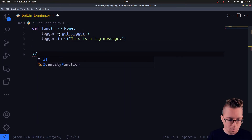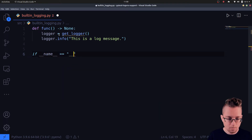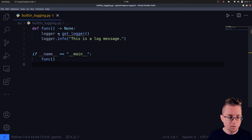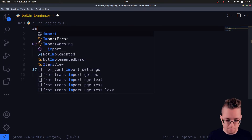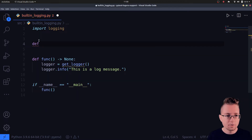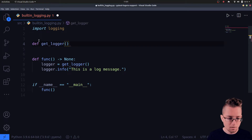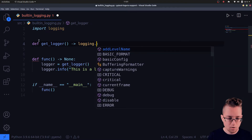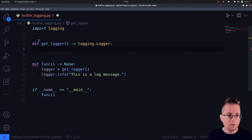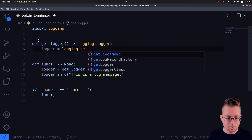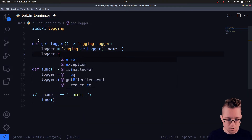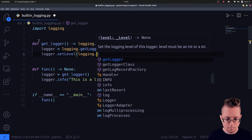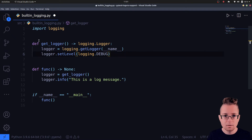So that we see something in the terminal, we write 'if __name__ == __main__' — this is the case when we run the script directly from the terminal — and then the function func should be invoked. What's left is to write the get_logger function. We import logging, create the get_logger function, instantiate a new logger with logging.getLogger(__name__), and set the log level to DEBUG so that we see all the messages that are logged.